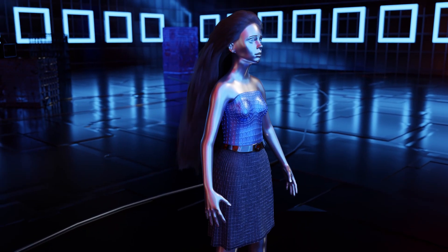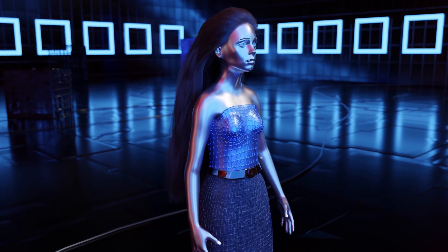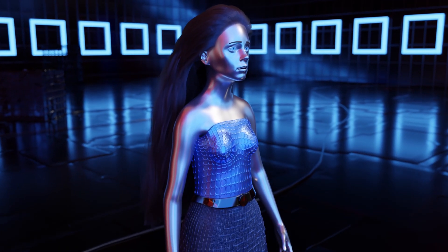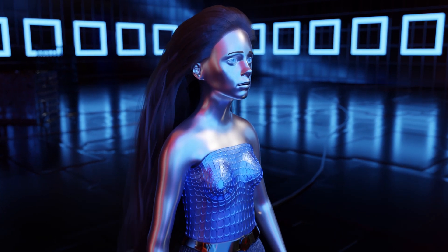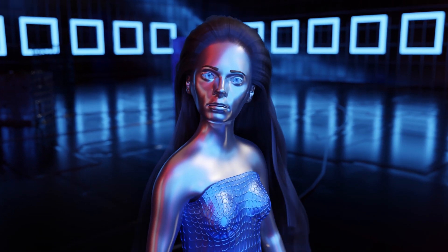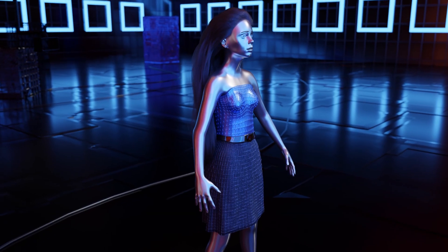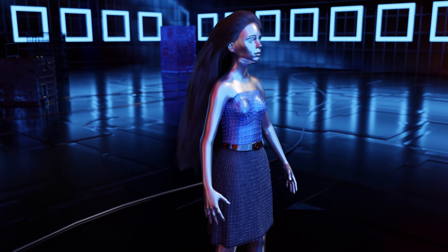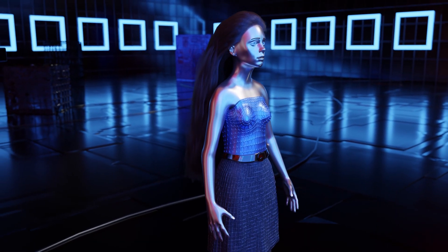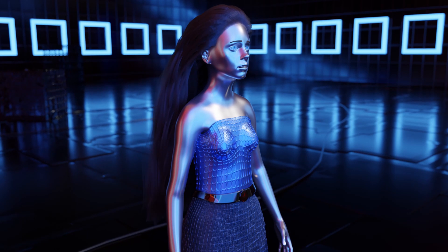Hey everyone! Welcome back to my channel. I'm Aria and I just want to say thank you again for all of your support. We're getting closer to a thousand subscribers and I've been getting a lot of great feedback from all of you as well as some helpful tips. So thank you for that.